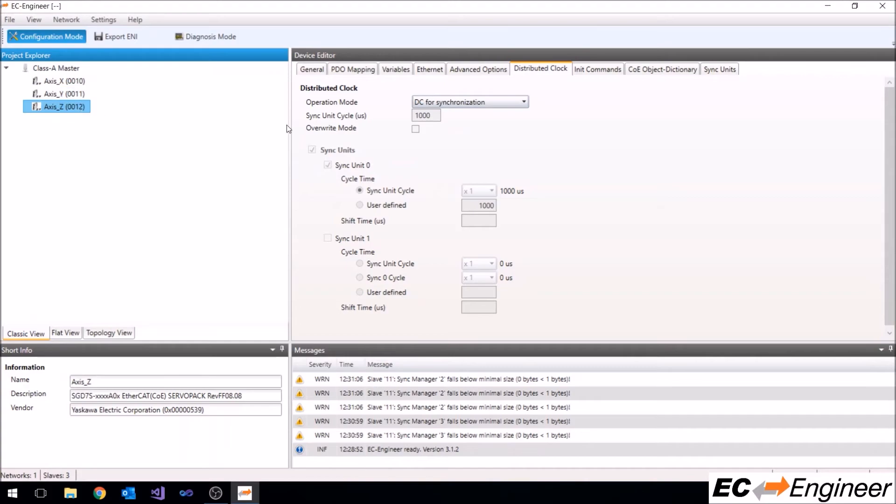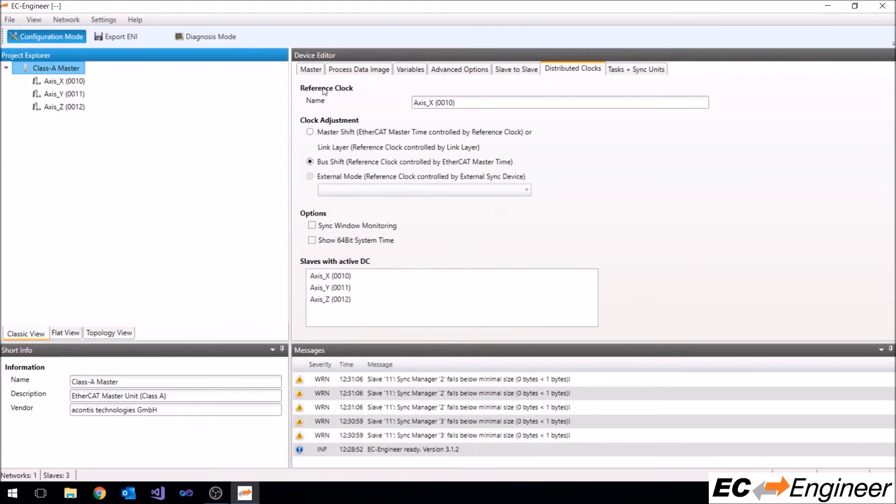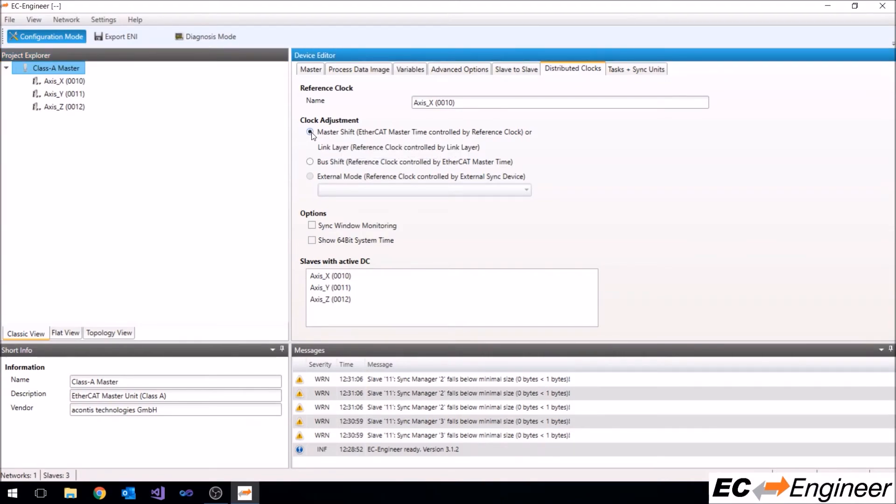You can also change how the master will synchronize with the slave devices. Click on the master in project explorer and under the distributed clocks tab you can see which slave is the reference clock and then adjust how the master will be synchronized with the reference clock.